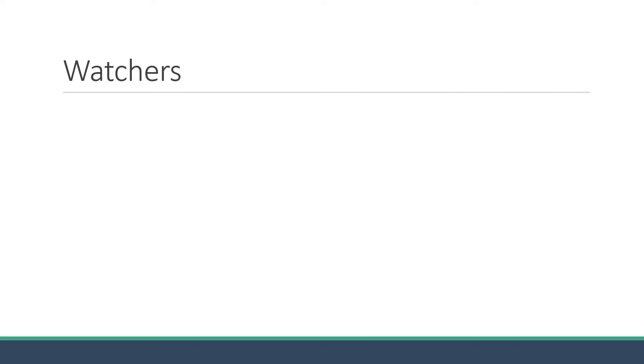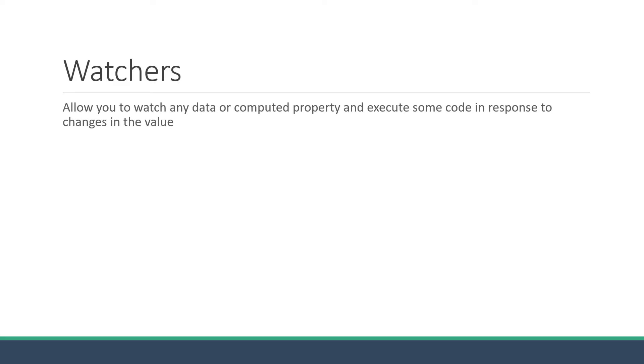Welcome back everyone. In this video, let's learn about watchers in Vue. Watchers, as the name indicates, allow you to watch any data or computed property and execute some code in response to changes in the value.